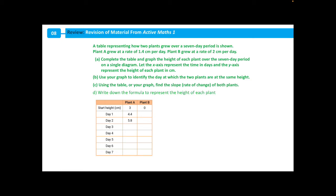Let's look at an example question. A table representing how two plants grow over a 7-day period is shown. Plant A grew at a rate of 1.4 cm per day and plant B grew at a rate of 2 cm per day. In part A, we are asked to complete the table and graph the height of each plant over a 7-day period. For plant A, we're told that the starting height is 3. On day 1 the height is 4.4, because we are adding on 1.4 cm each day. On day 2, adding on 1.4 gives us a height of 5.8.